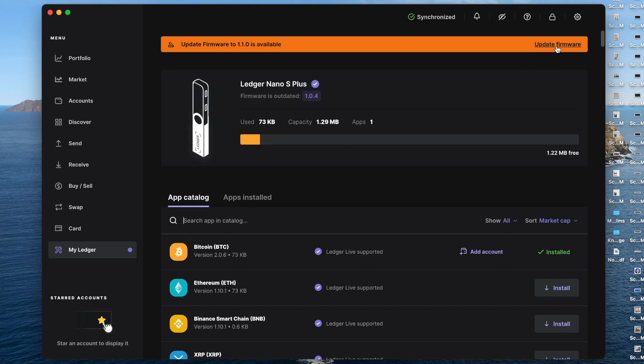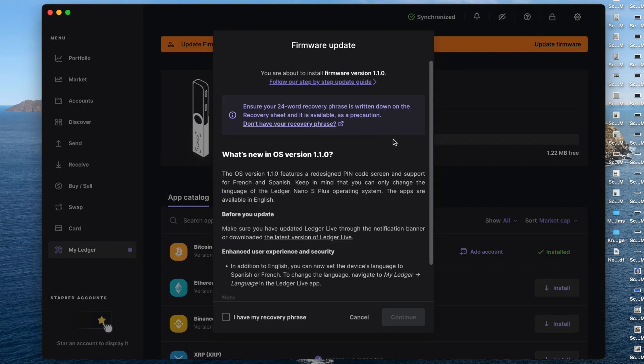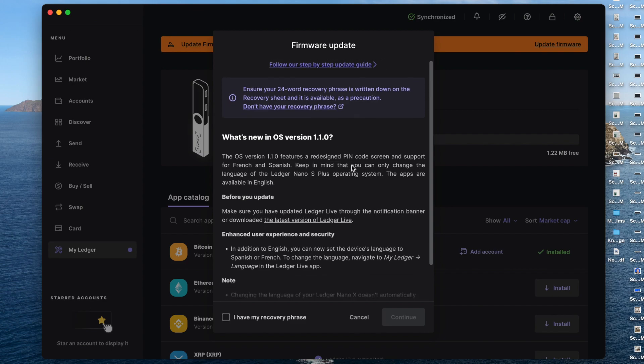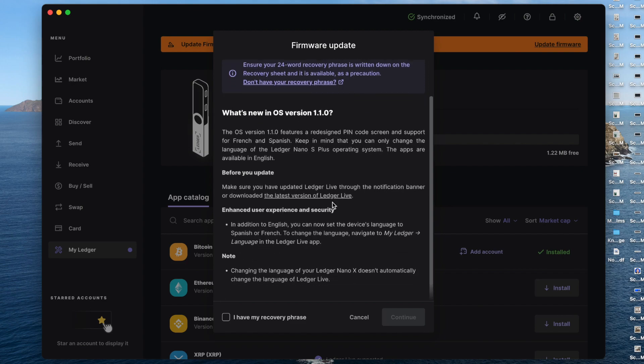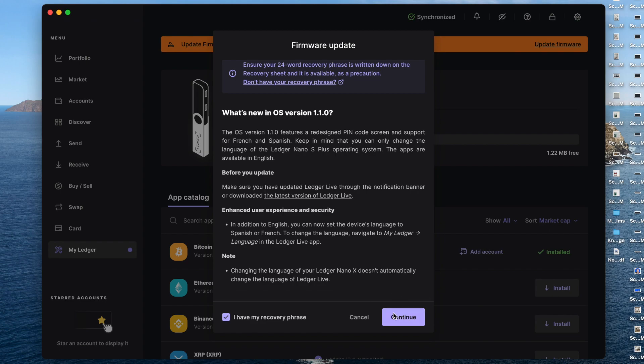And that gives you information on what's new with this version. Scroll down. I have my recovery phrase. Go ahead and select that, then do continue.